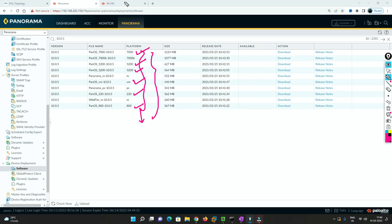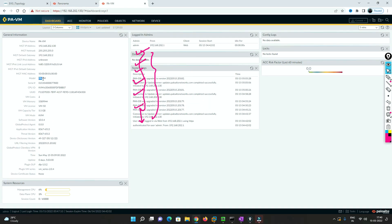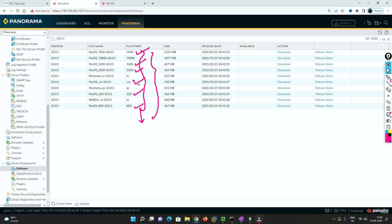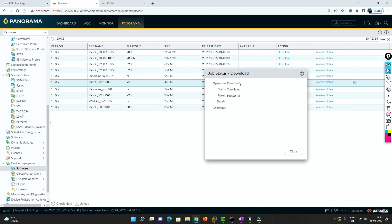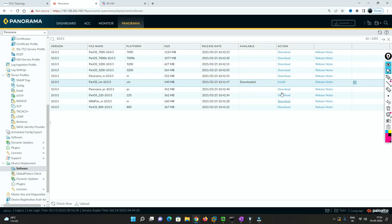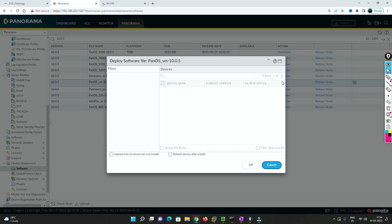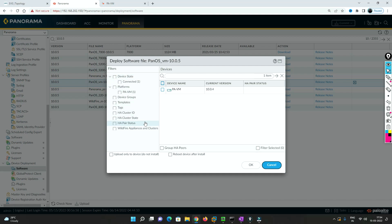Since the firewall is a VM series, the model is PA-VM. We need to download the image for VM. I will start downloading the 10.0.5 image and pause the video until it is done. The image has been successfully downloaded. Now we need to install this image to the Palo Alto firewall, so we click on Install.